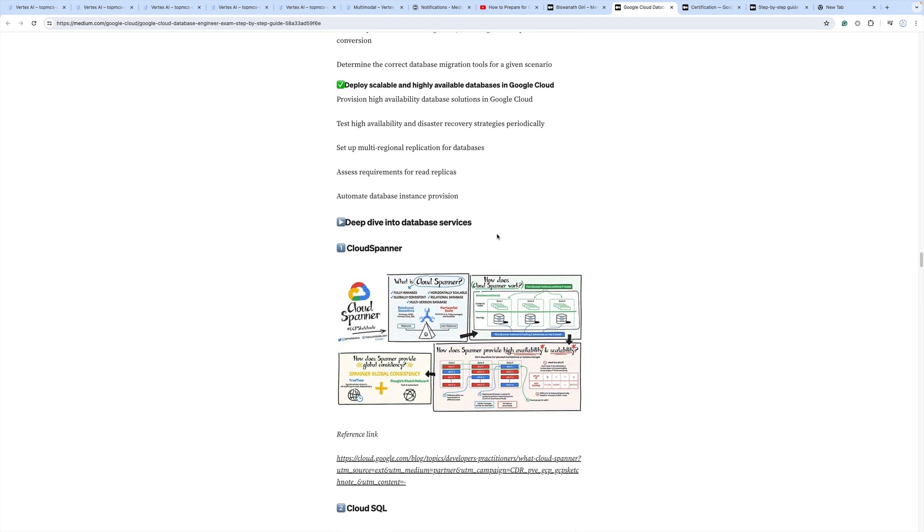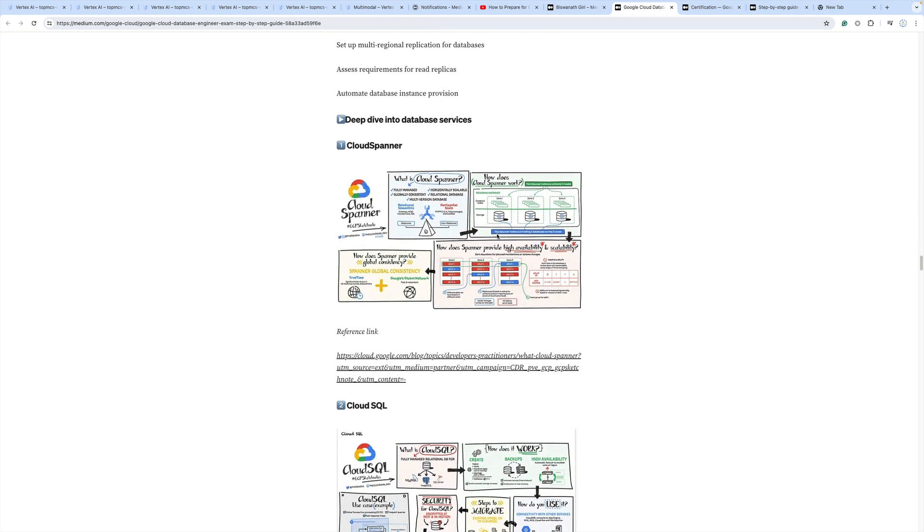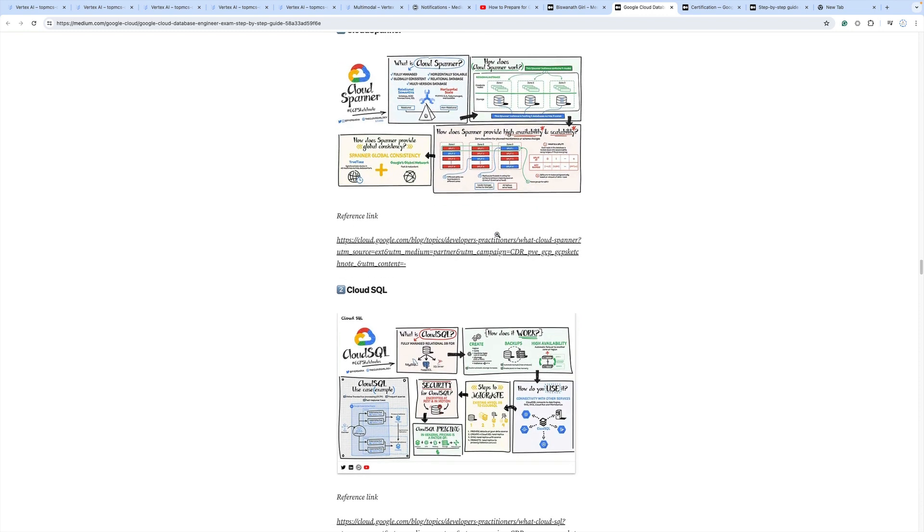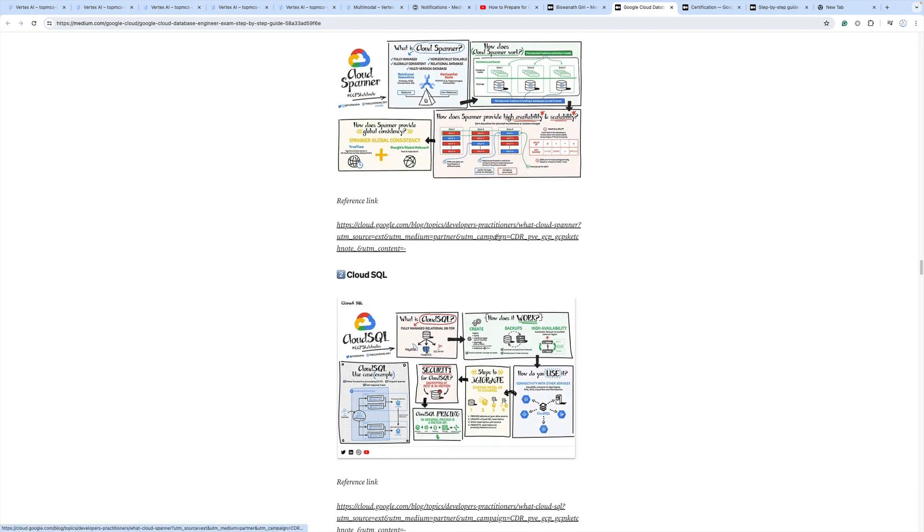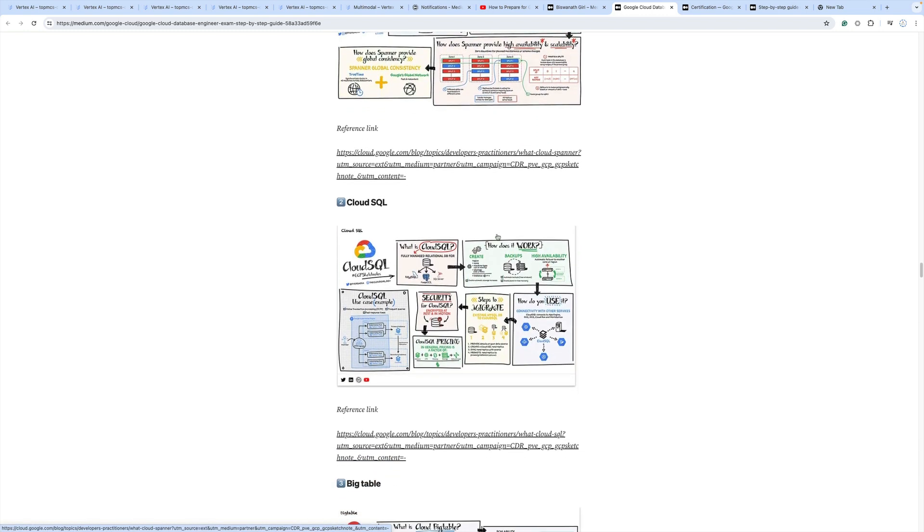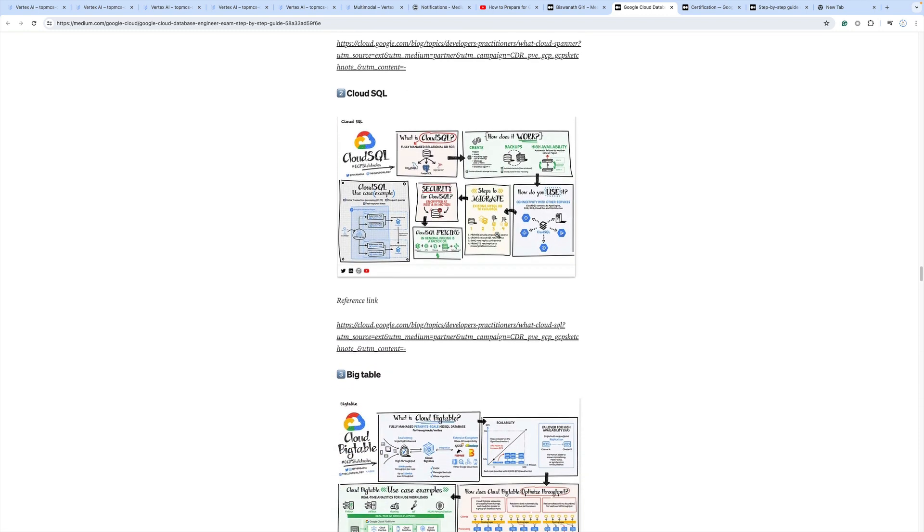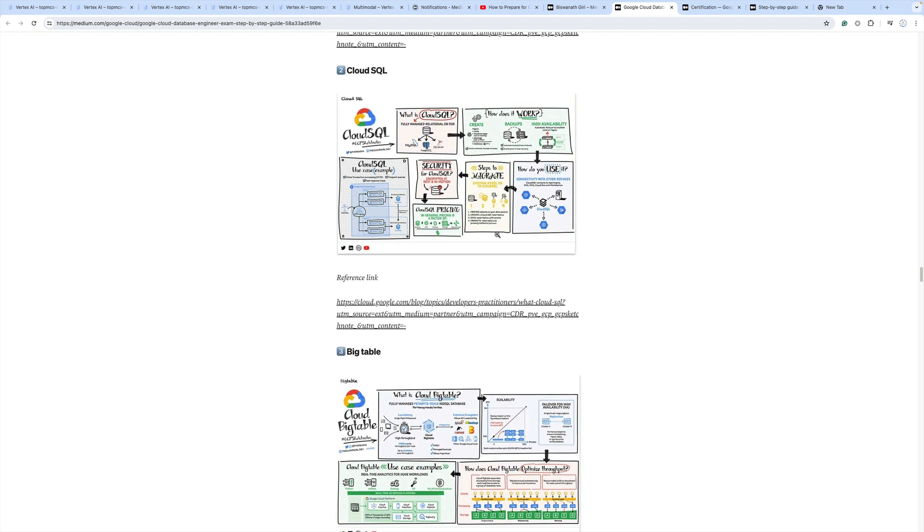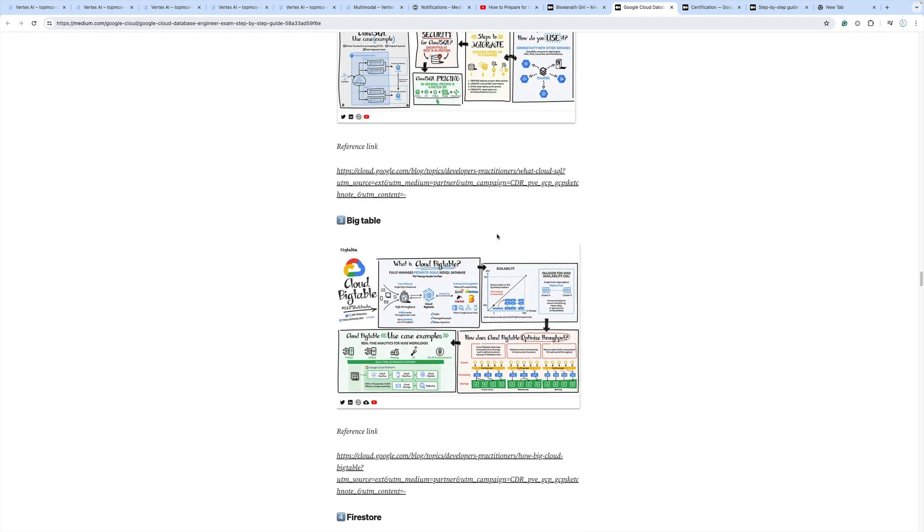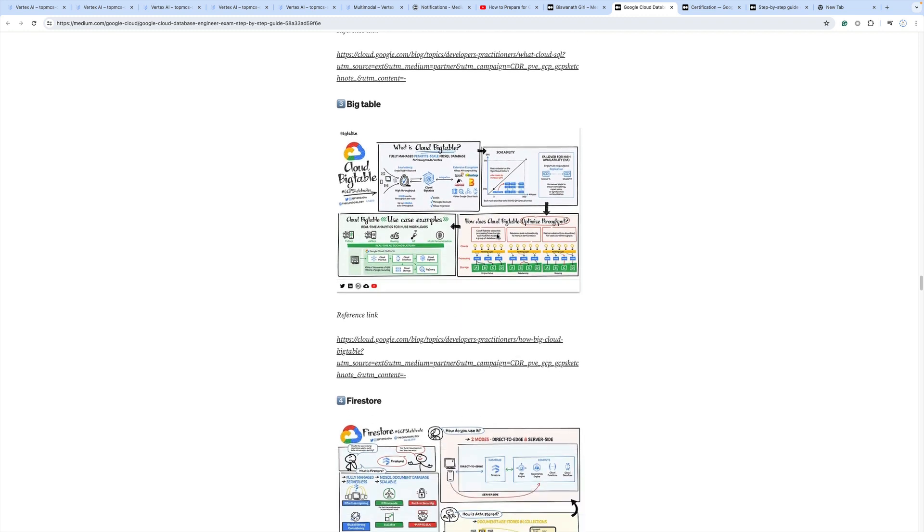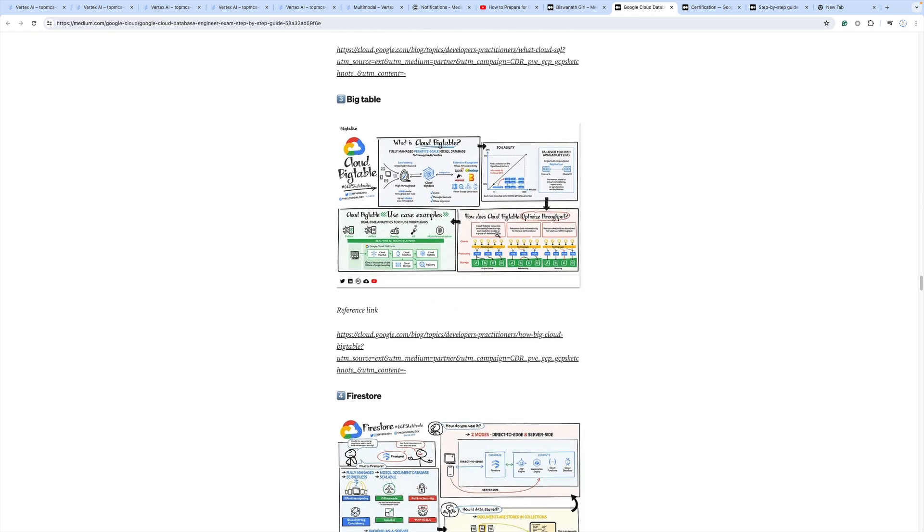All the important possible cloud architectures in terms of product-wise are mentioned here, and the reference links are also available. Go through the details and try to understand a little bit more about them.